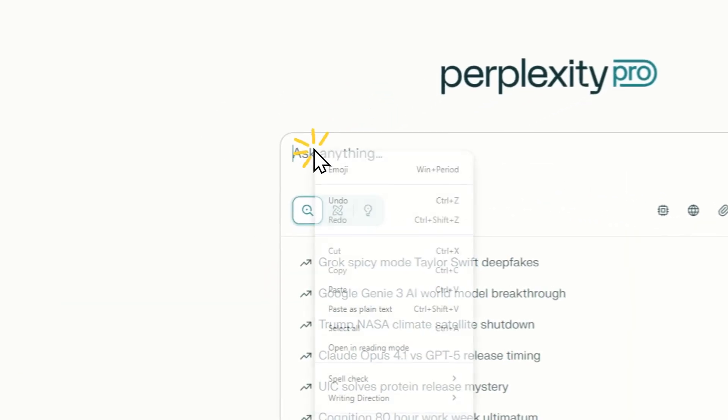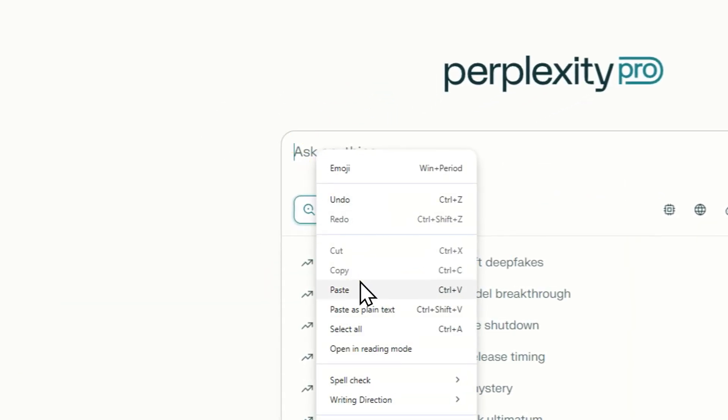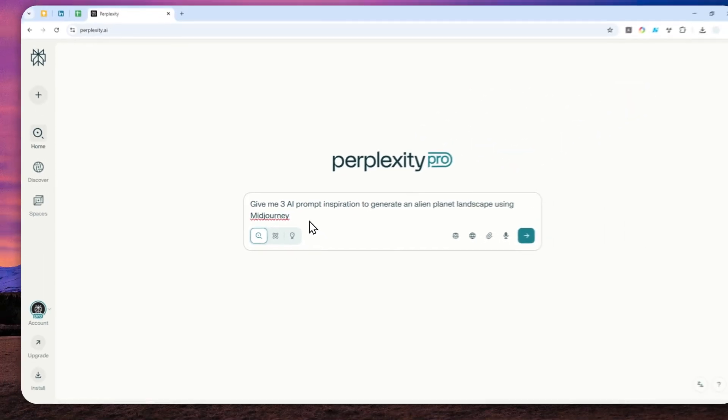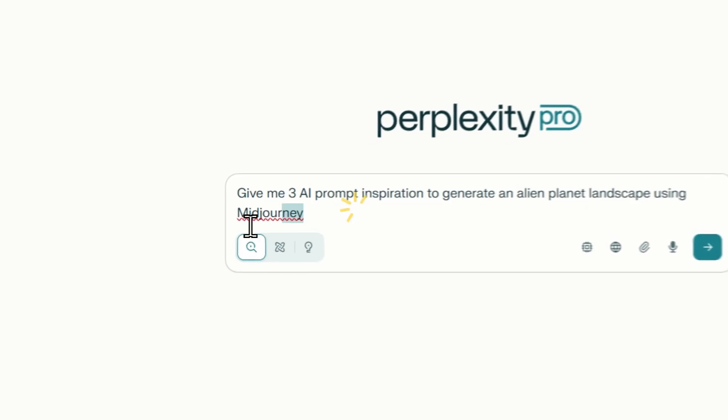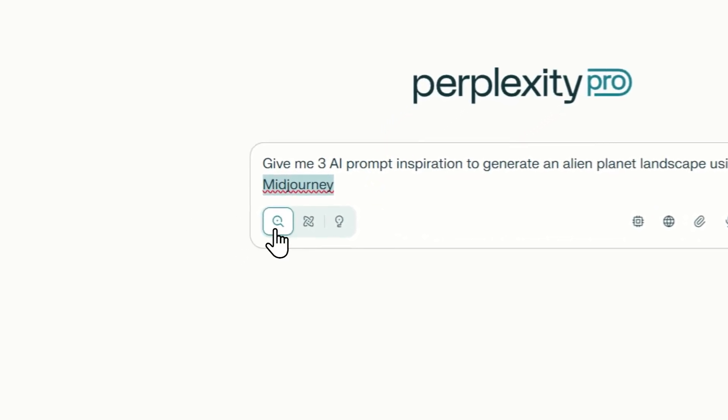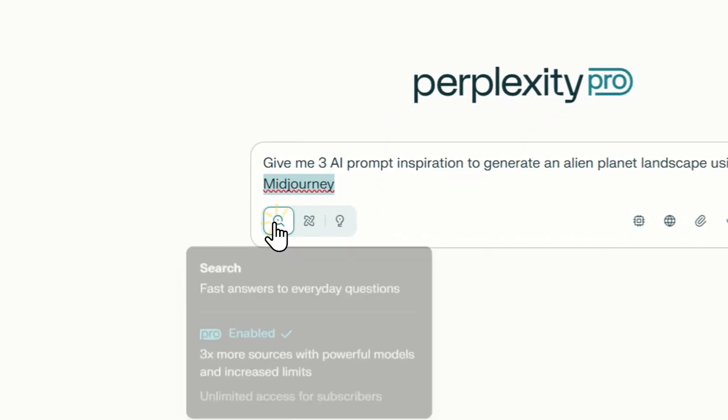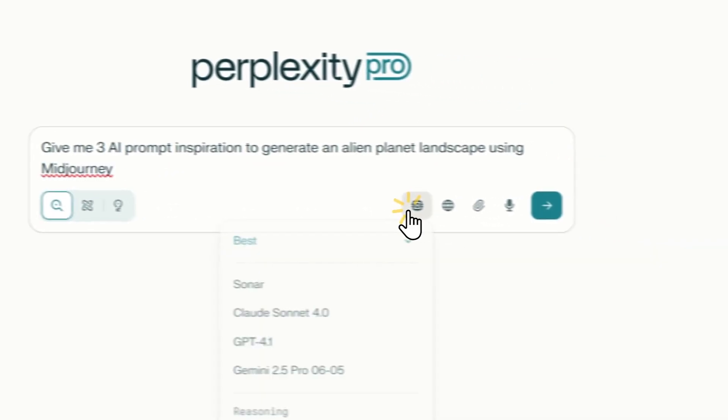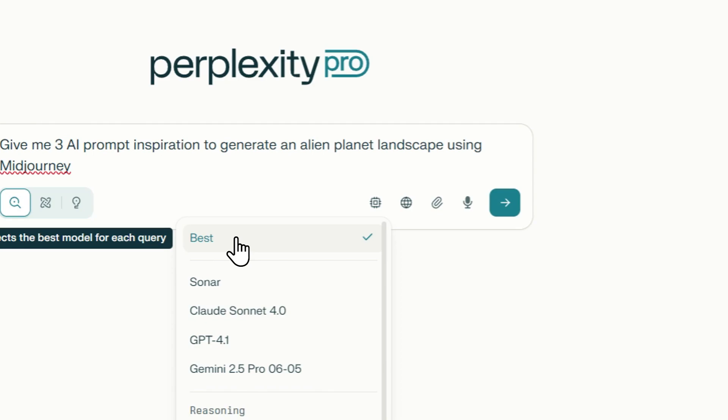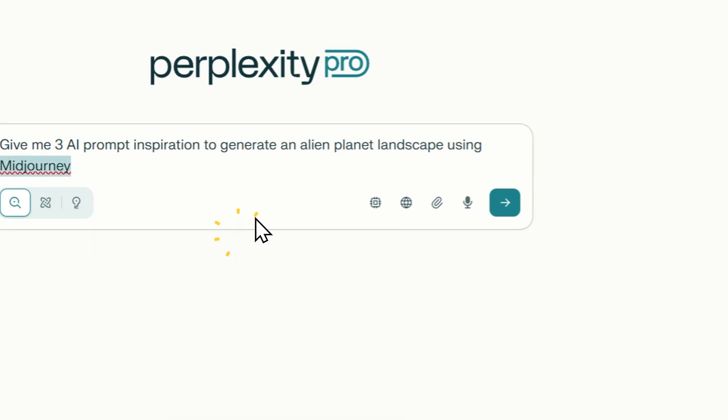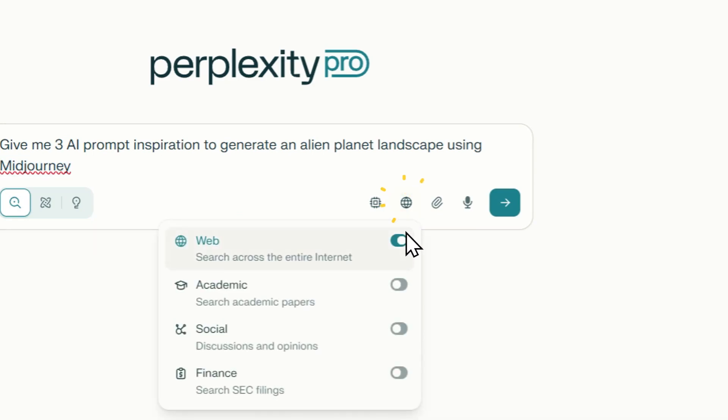For example, here I'm going to be using this prompt and I basically want to get some prompt inspiration to generate a picture of an alien planet using a tool called Midjourney. I'm using the regular search, the best search model according to Perplexity's judgment, and I'm enabling web research.